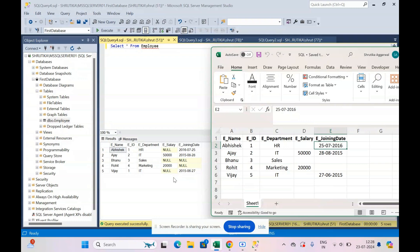So in the next class we will start to use the SELECT with the WHERE statement. So that's all for this video.